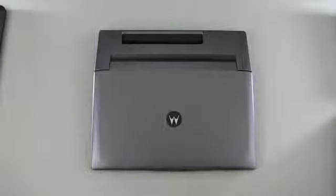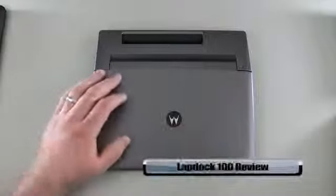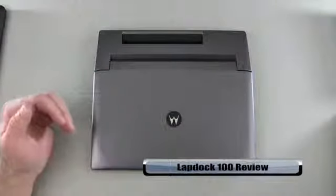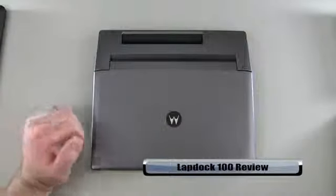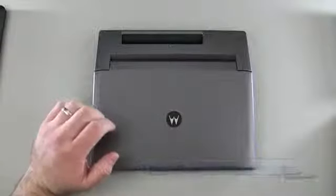Hi everyone, this is Aaron for Zollotech and we're going to take a look at the Lap Dock 100. This is Motorola's lap dock. We took a look at it some time ago and there's quite a few lap docks around now.